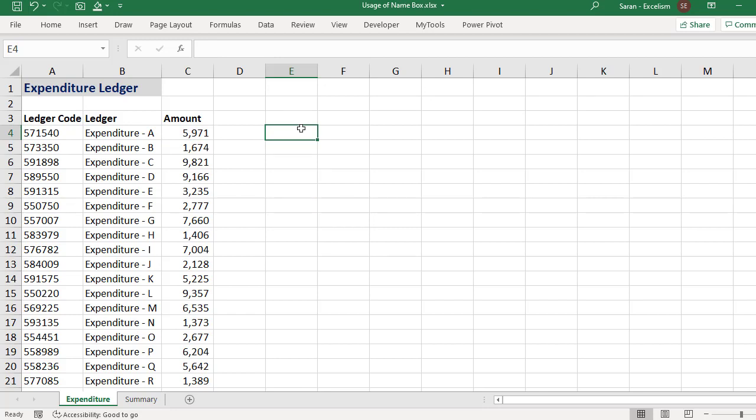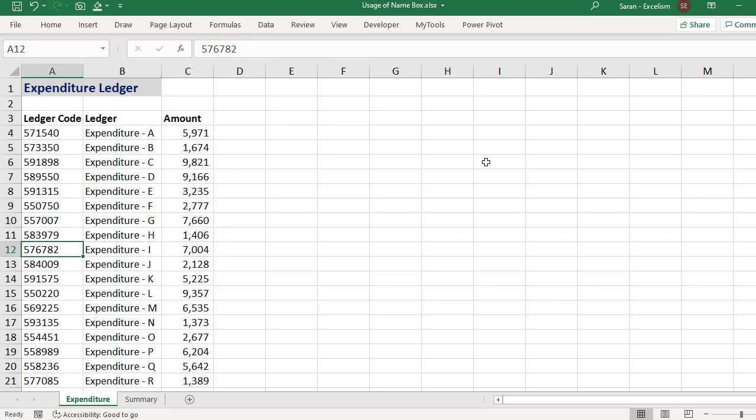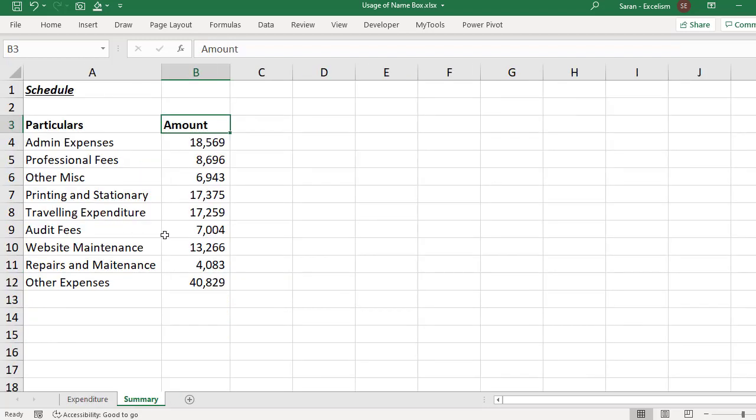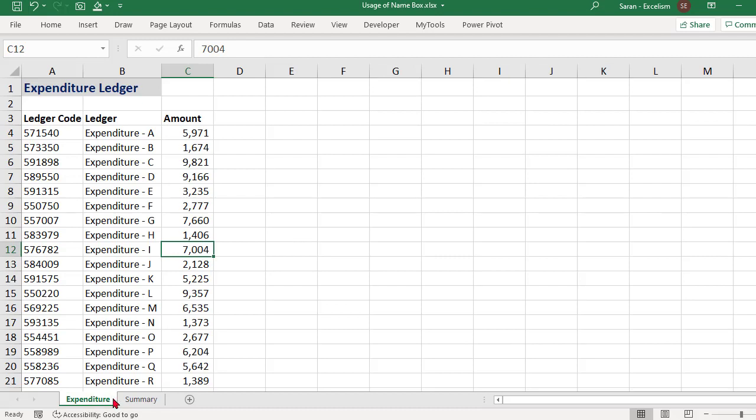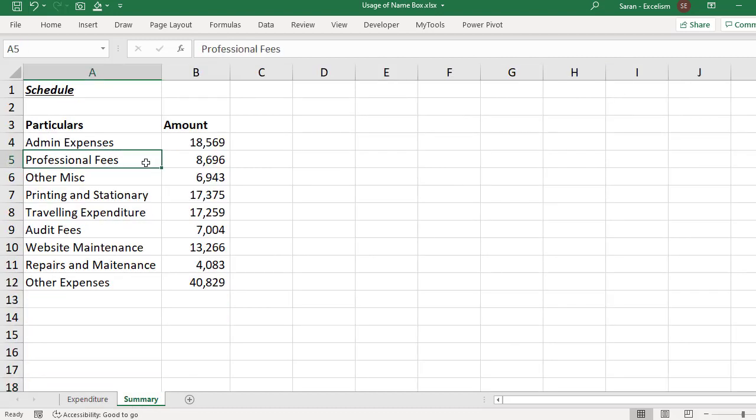Now let me go into the case study. In this case study I have taken the expenditure ledger where each individual GL expenditure is there. We have the ledger code, the ledger name and the amount. Let's say this entire work was done by my staff. My staff has prepared a summary, this is the schedule. Out of all the expenditures individually, he made the summary into different buckets: admin expenditure, professional fees, other miscellaneous and so on.